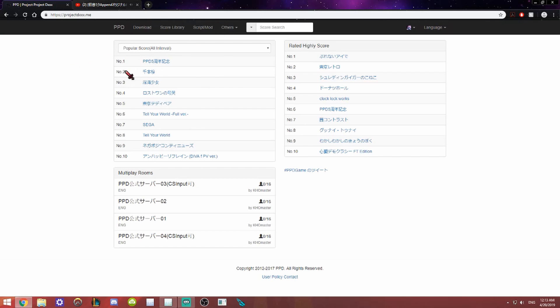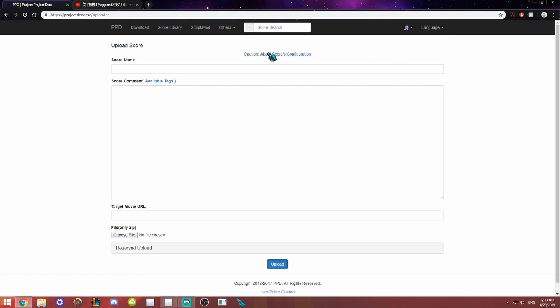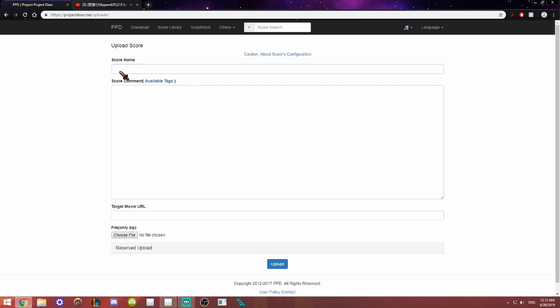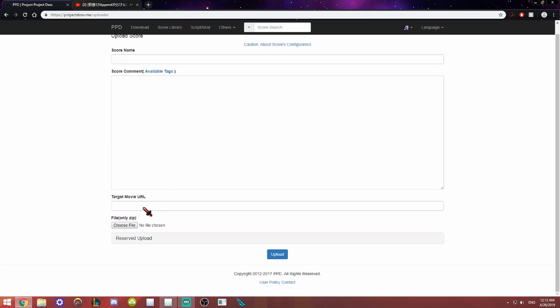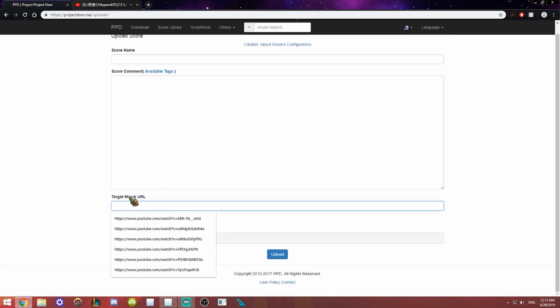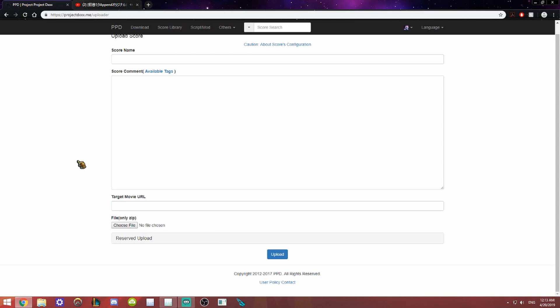So once you're at the website, you're going to go to your profile and you'll see upload score right here. Click on that and do the score name, your description and everything. This is the YouTube URL that you use to make your score that you have to link in there so that other people can download it.